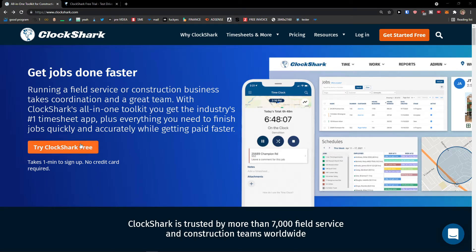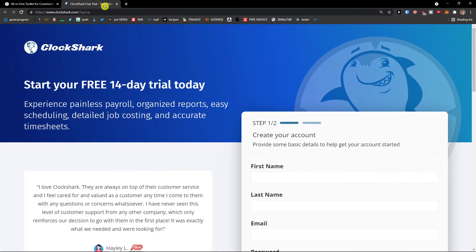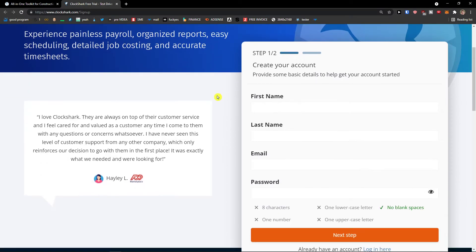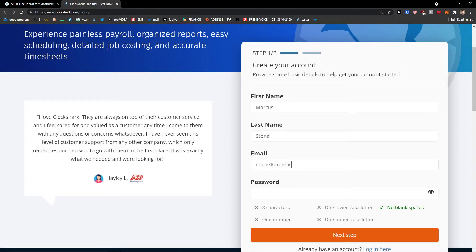So the first thing that you want to do is click here try ClockShark free. Then you're going to be right here. So I'll just add here my first name, last name, email address and password.